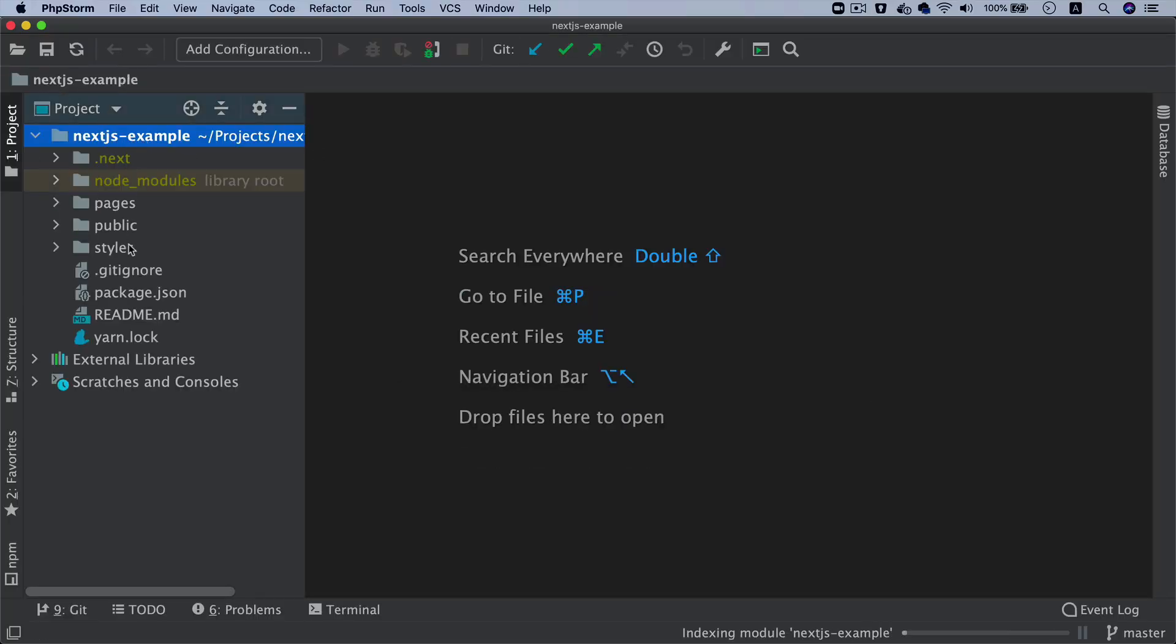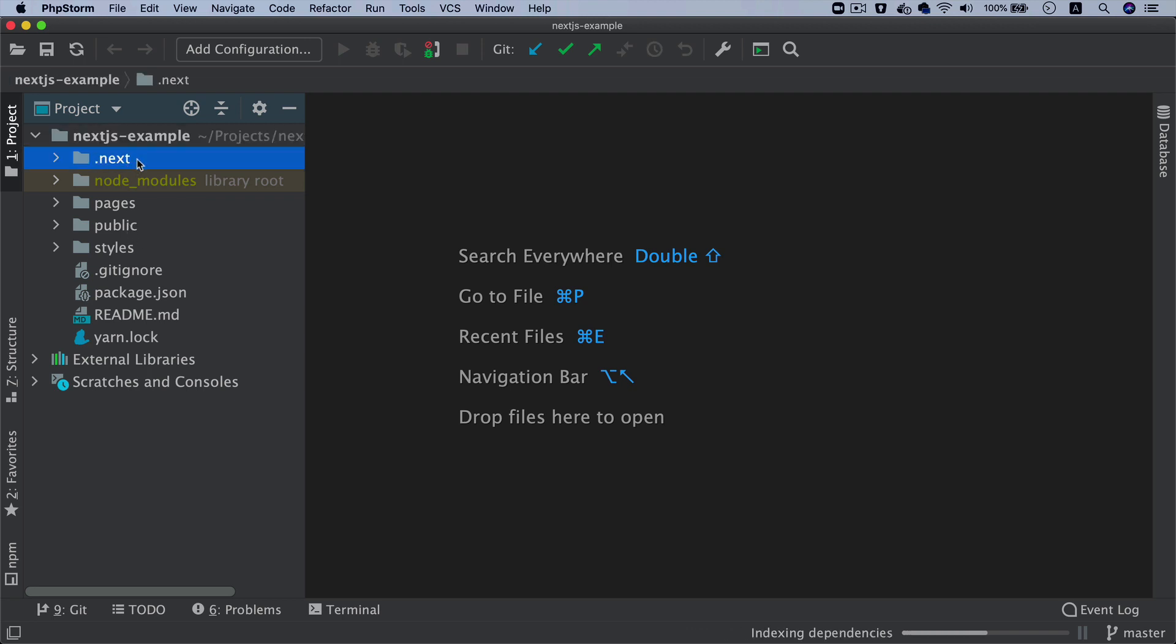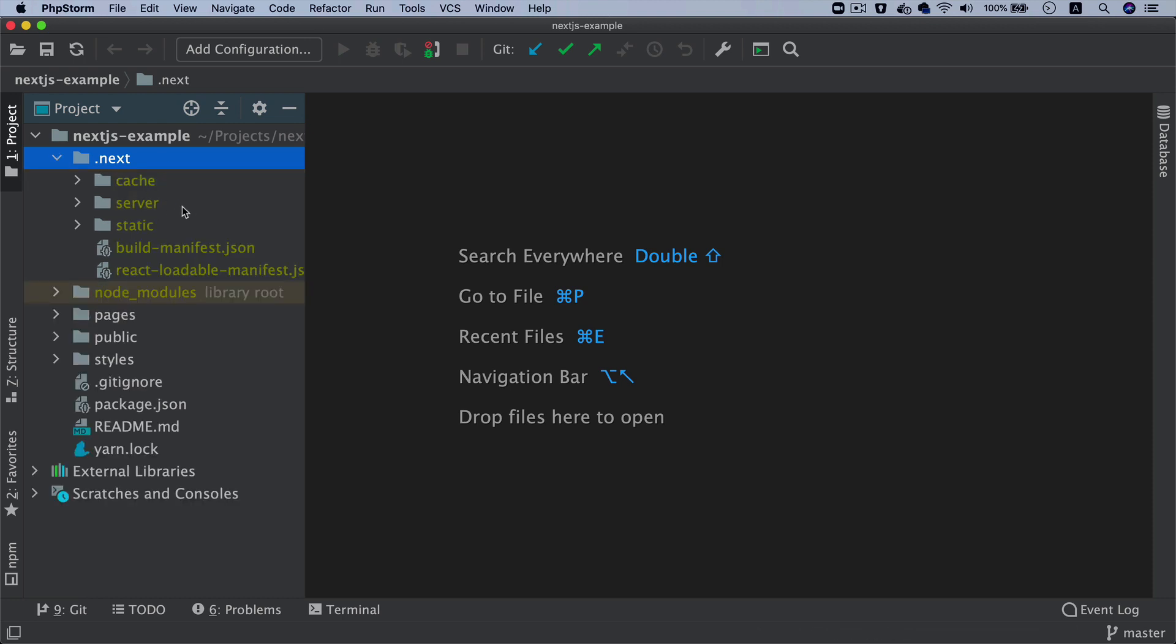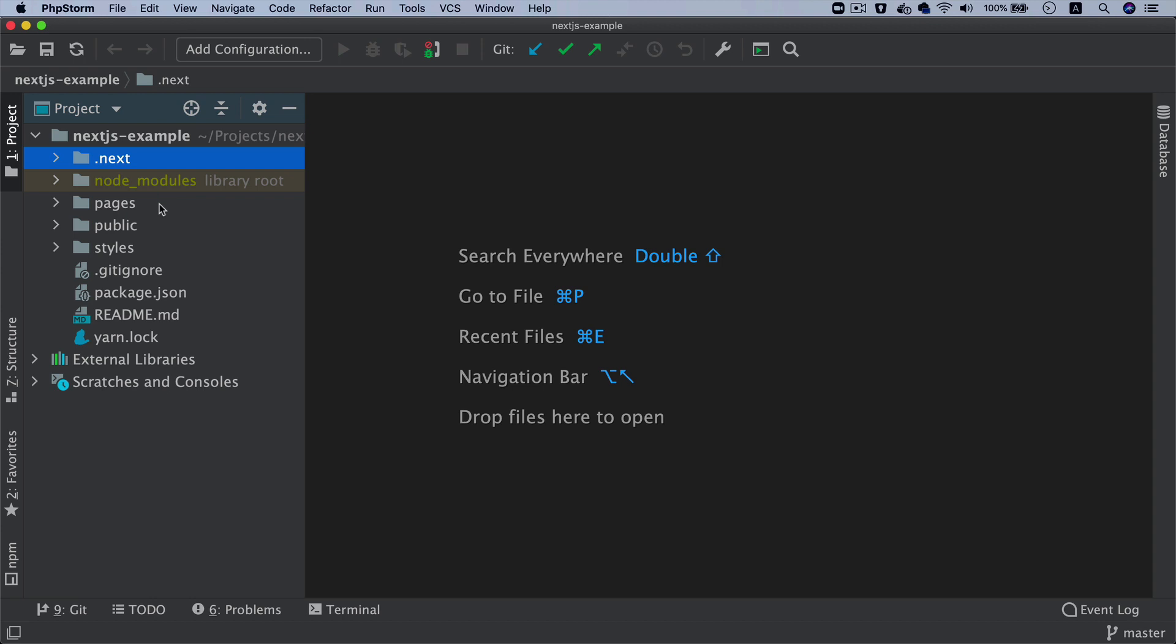This .next is the Next.js folder - we don't have to touch this. This is where it keeps all of the cache and all of the files that it needs to work on.